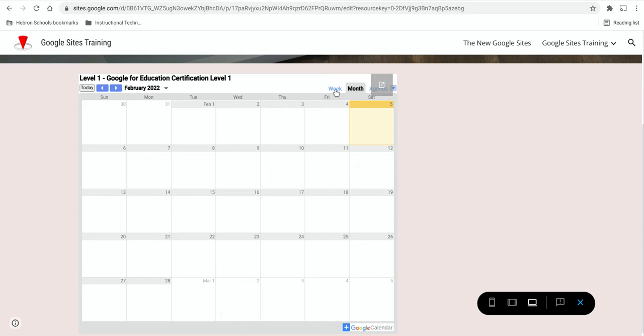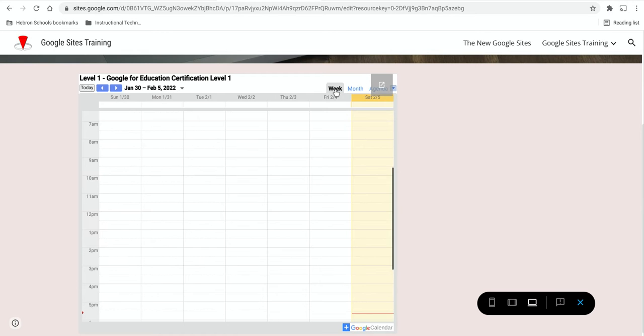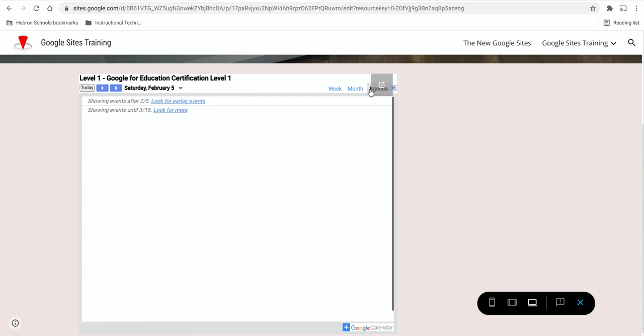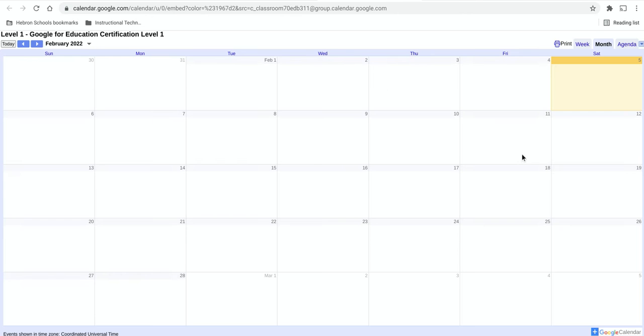So I set it to month if I wanted to as the user or the web page visitor, I could view it in week mode or even agenda mode. I could also pop this out into its own separate tab.